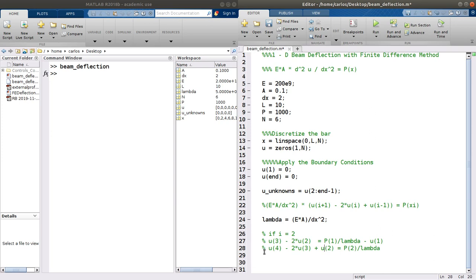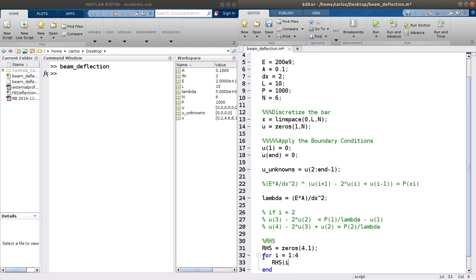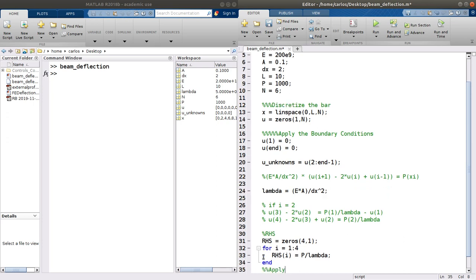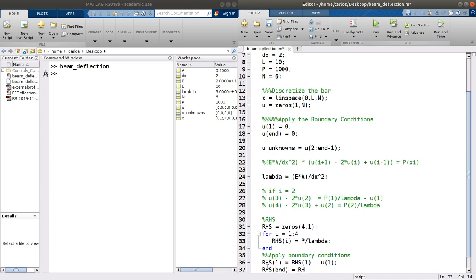I'm thinking about how to build this matrix. Let's do the right-hand side first. For I equals 1 to 4, RHS is initialized as zeros of 4 by 1, and RHS of I equals P divided by lambda since it's a constant. Then apply boundary conditions: RHS of 1 minus U of 1, and RHS of N minus U of N.